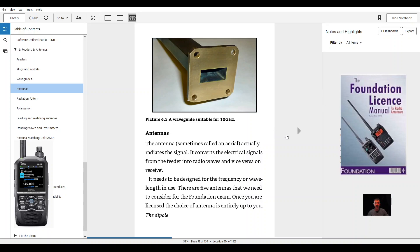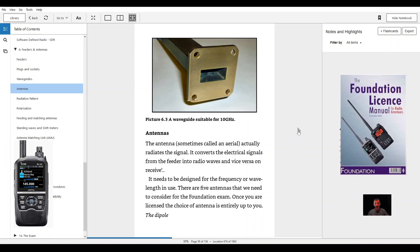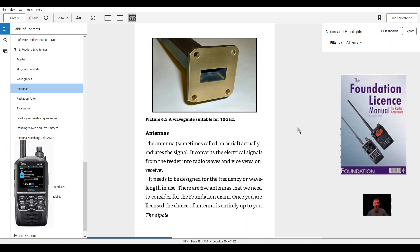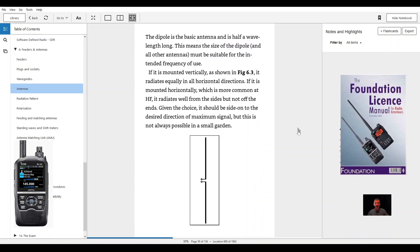Antennas. The antenna, sometimes called an aerial, actually radiates the signal. It converts the electrical signals from the feeder into radio waves and vice versa on receive. It needs to be designed for the frequency or wavelength in use. There are five antennas that we need to consider for the foundation exam. Once you are licensed, the choice of antenna is entirely up to you.